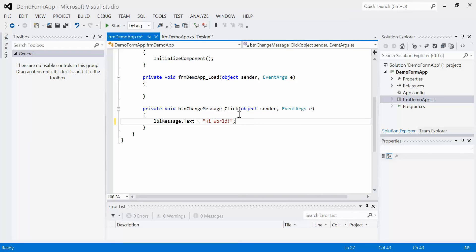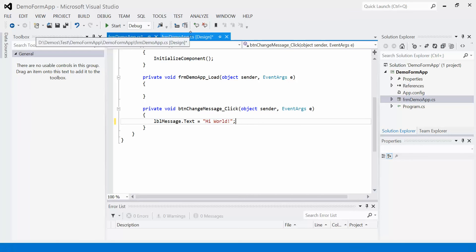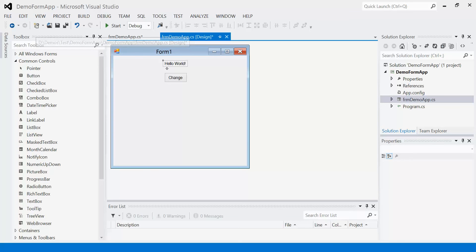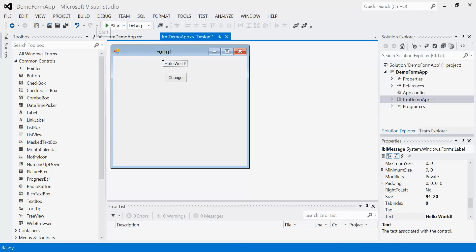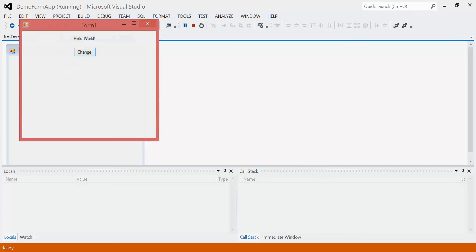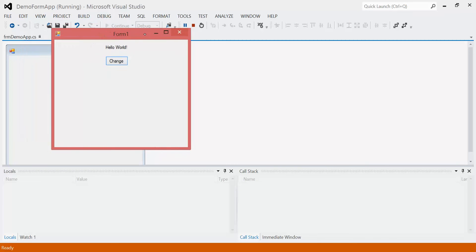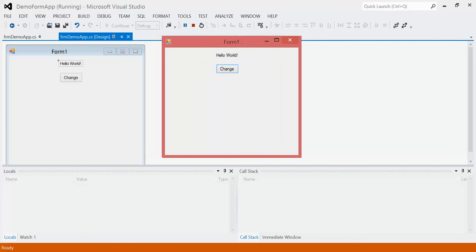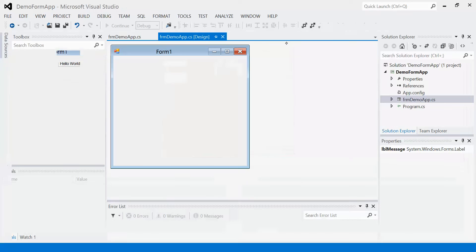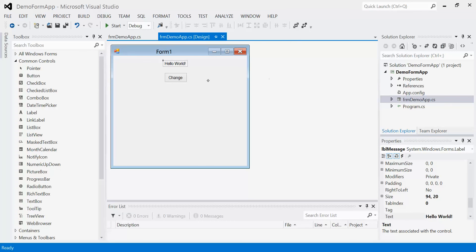So that's it. So if we go back to our design view and we run our program, we'll notice that we have a program working now. If I click change, it says high world. No matter how many times I click change, it's always going to say high world now. It is still executing that one line of code, but that one line of code is always changing it to high world. So it's never going to change back or anything like that.